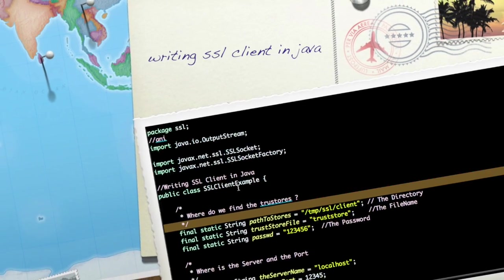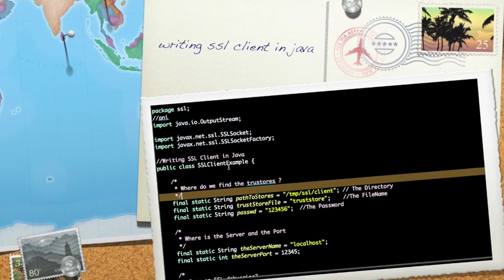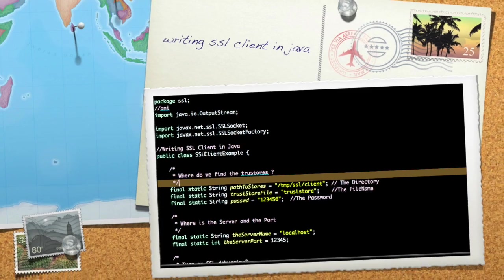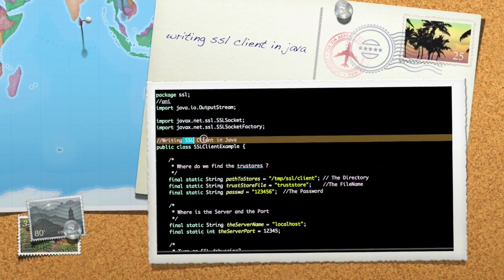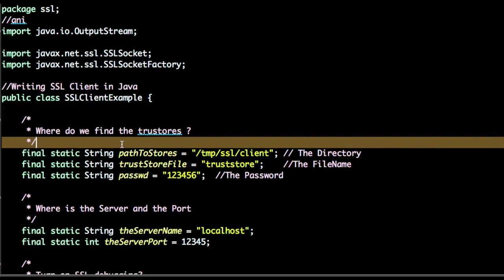Hi there, welcome to SSL video. In this video we learn how to write an SSL client in Java.